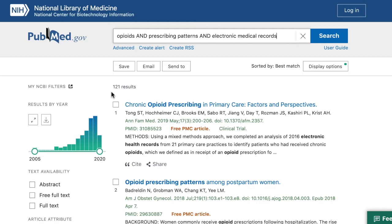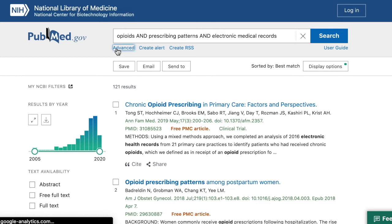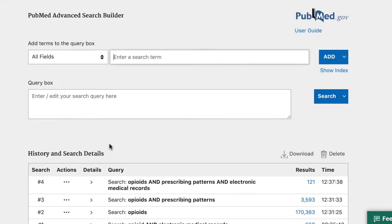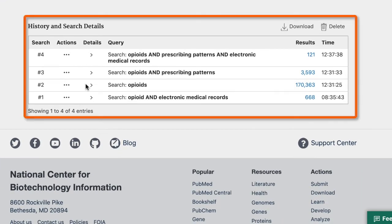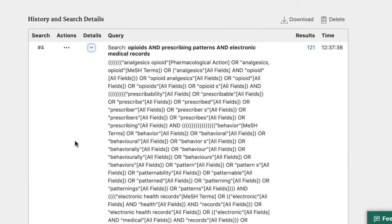To better understand what automatic term mapping is, let's go to the PubMed search details. First, click on the Advanced link underneath the search box. Then, scroll down to the History and Search Details box. Now, click on the arrow underneath the Details heading. Here, we can see everything that PubMed did behind the scenes when we ran our search.